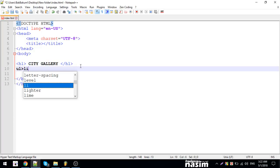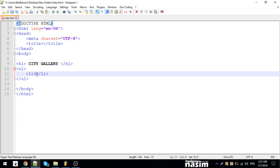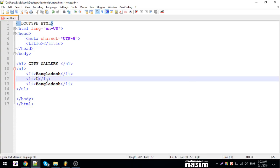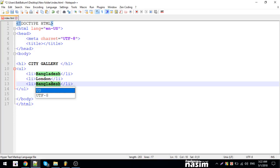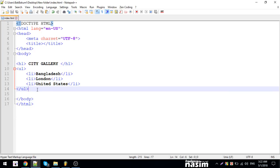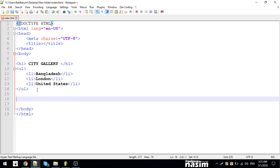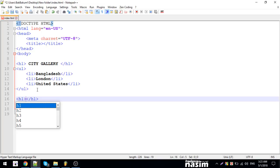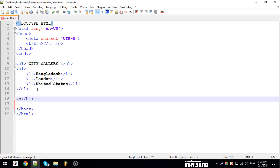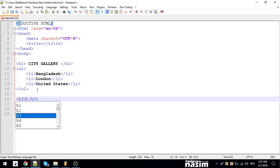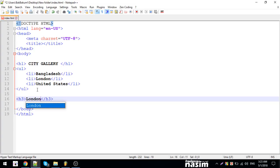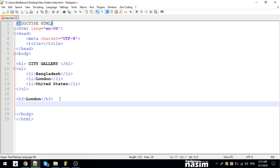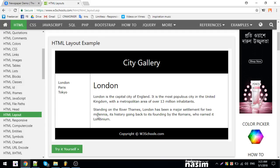UL, LI. Bangladesh, country, London, United States. H1 - this is the first one, the other one is the second one, this one is London. This is H1, this one is H3, this one is London. This one is P.